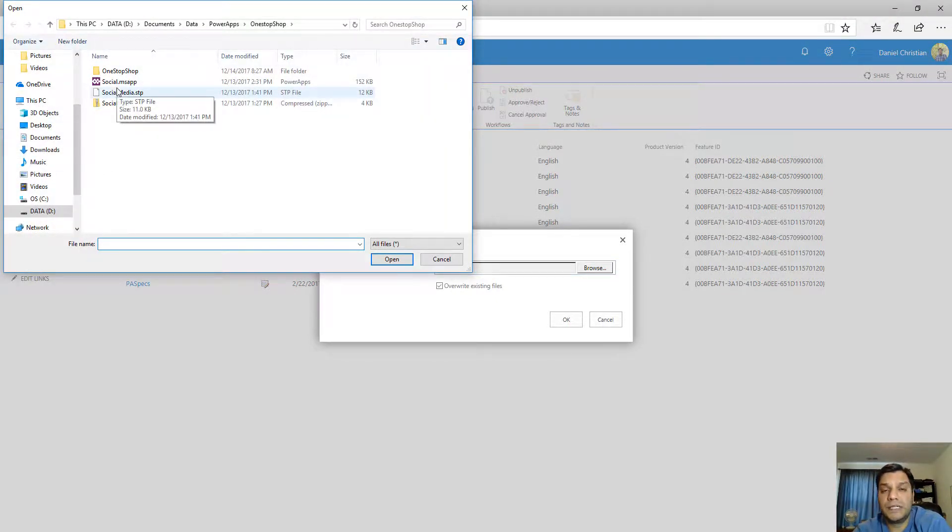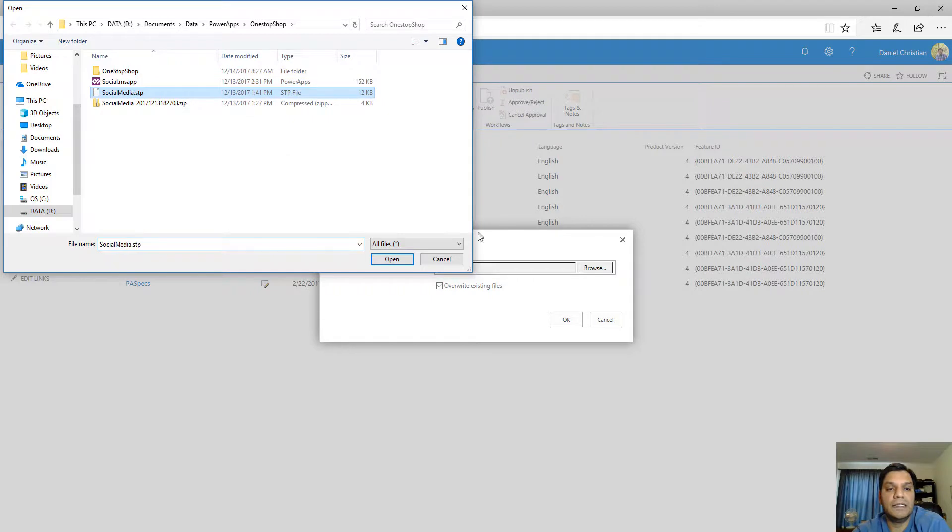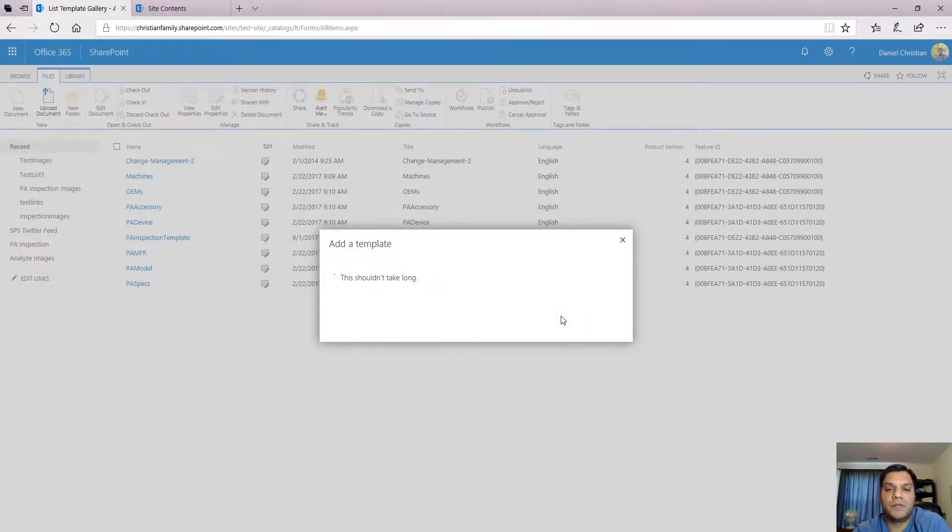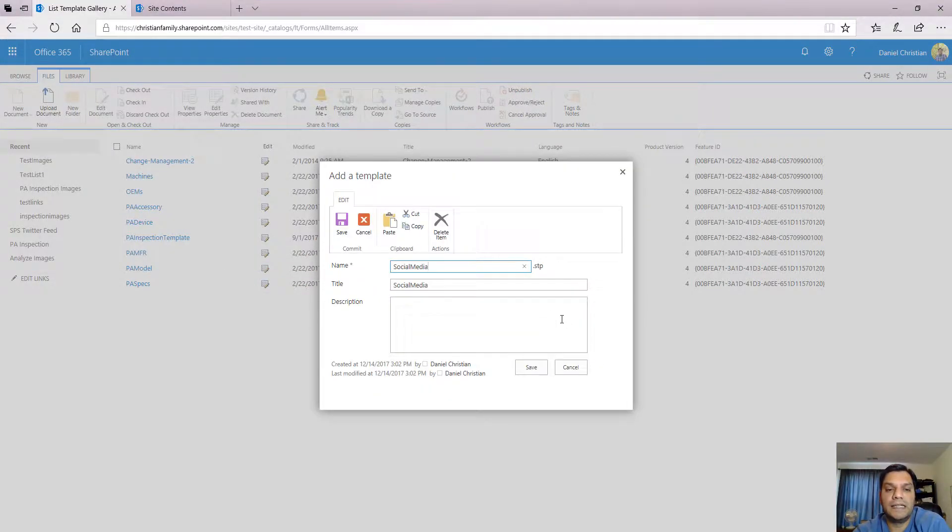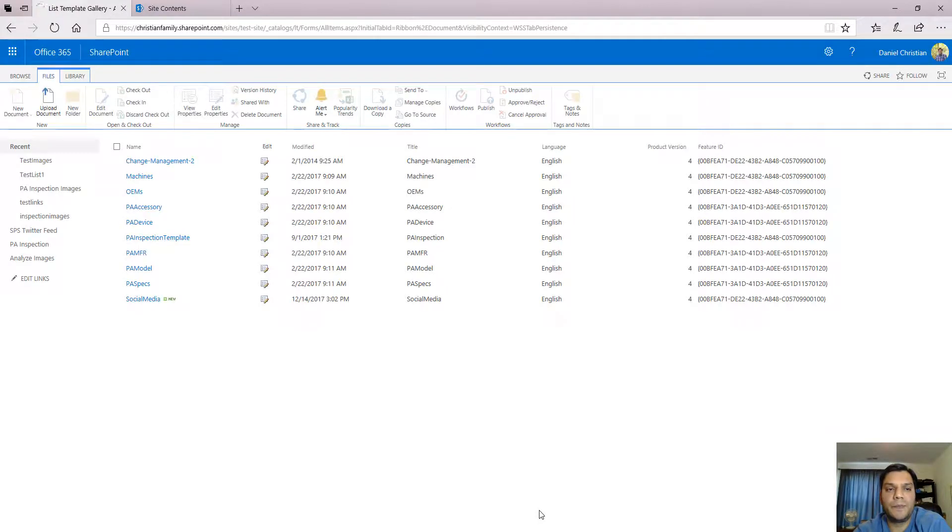Basically you just download that STP file from the blog, save it in a location that you know where it is because you will have to come over here and pick that STP file. So that's what I'm doing. I'm going ahead and adding that template which is an STP file over here.